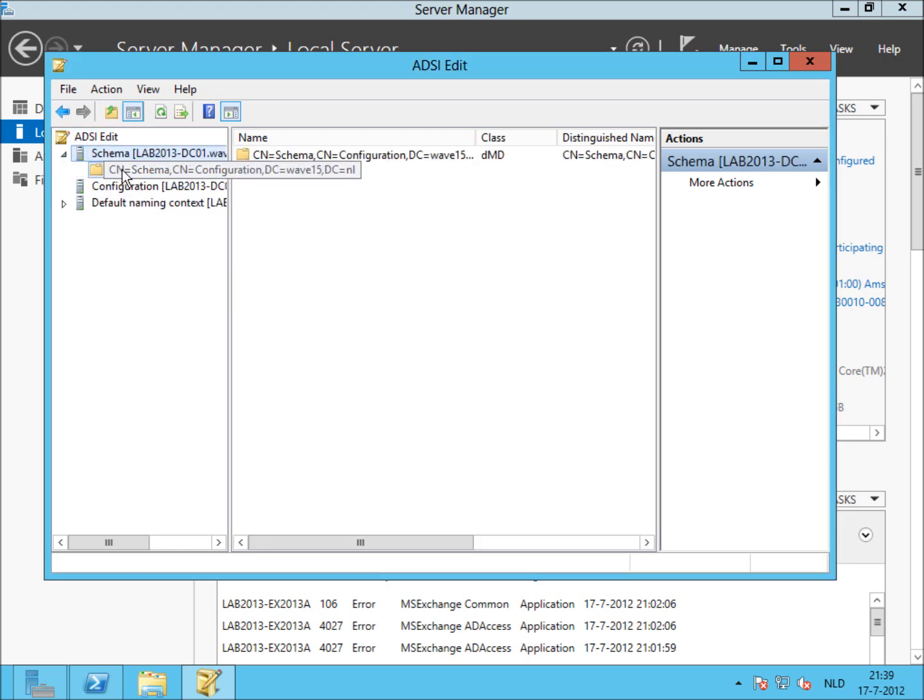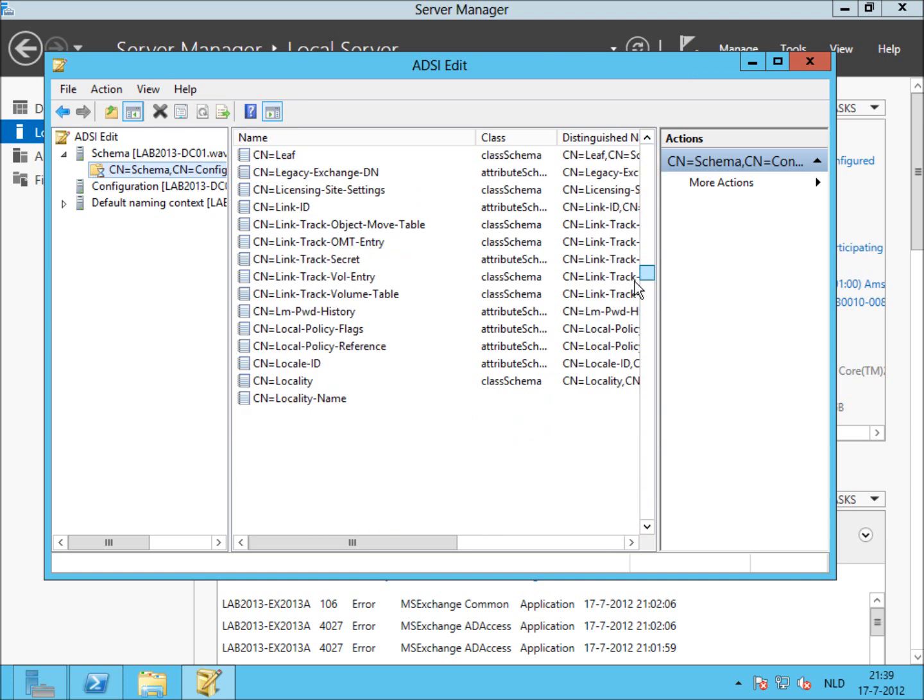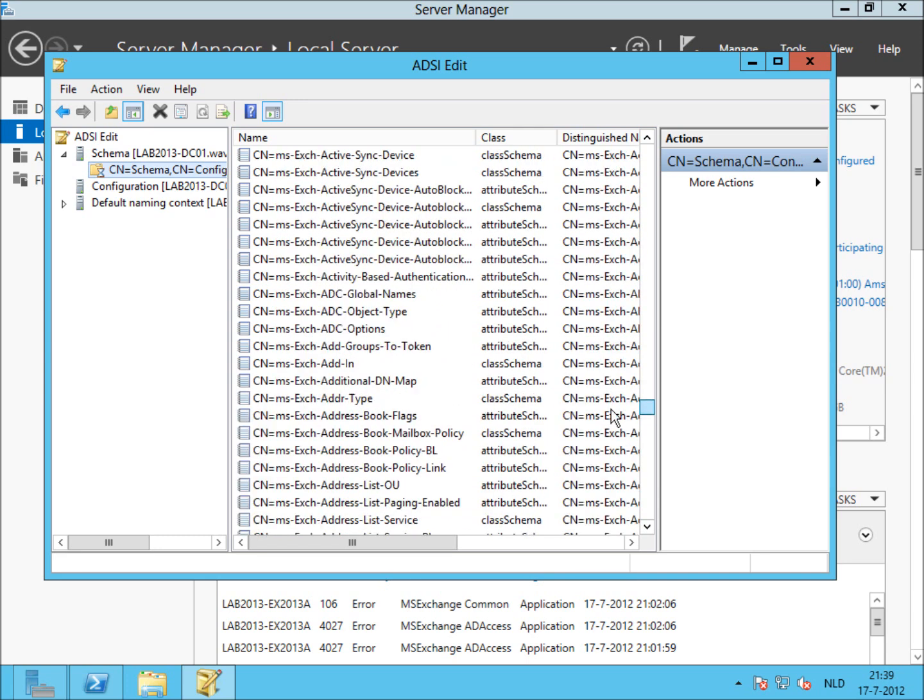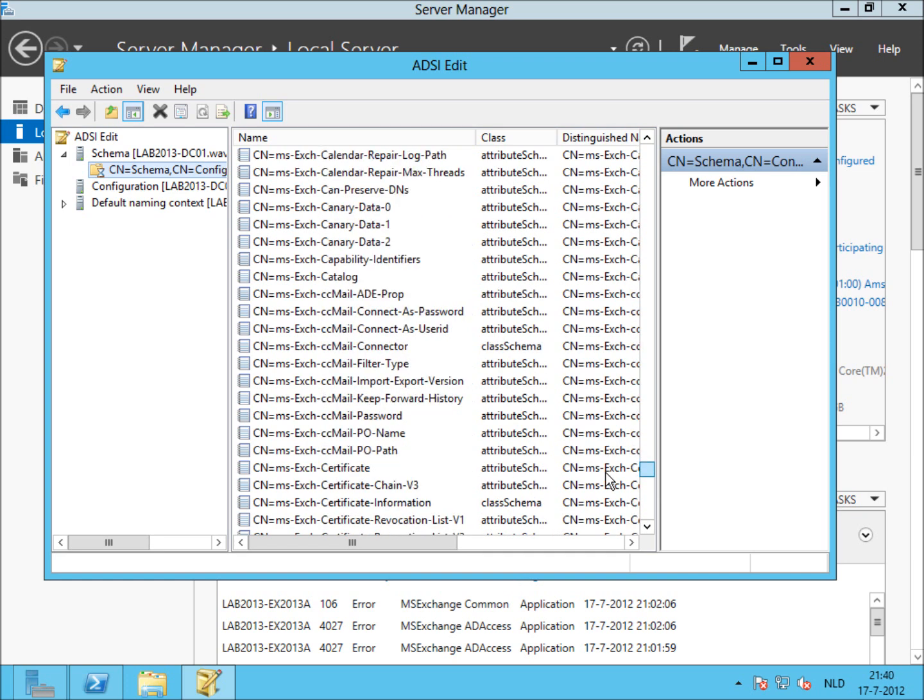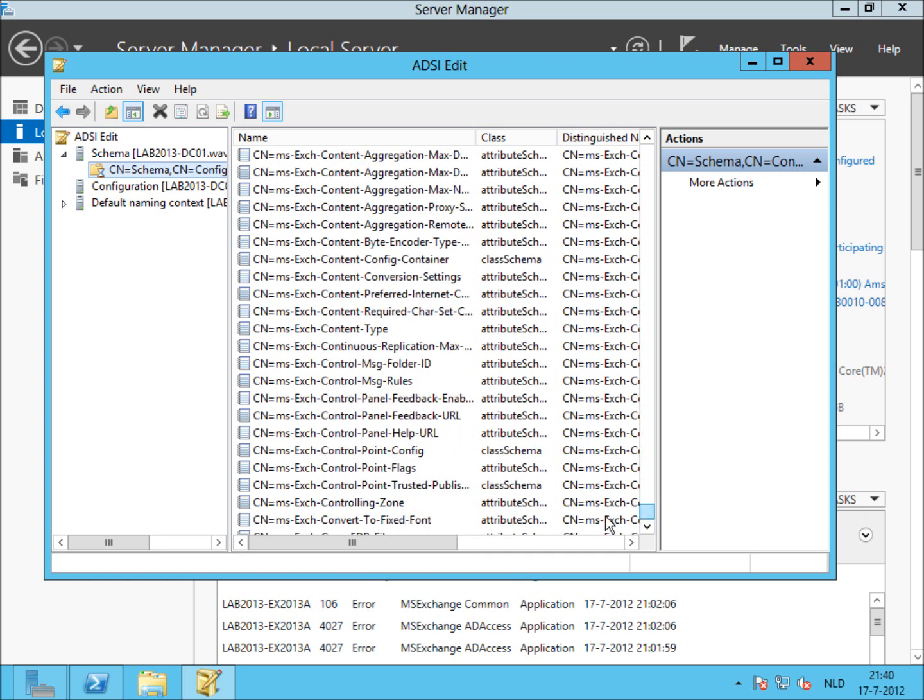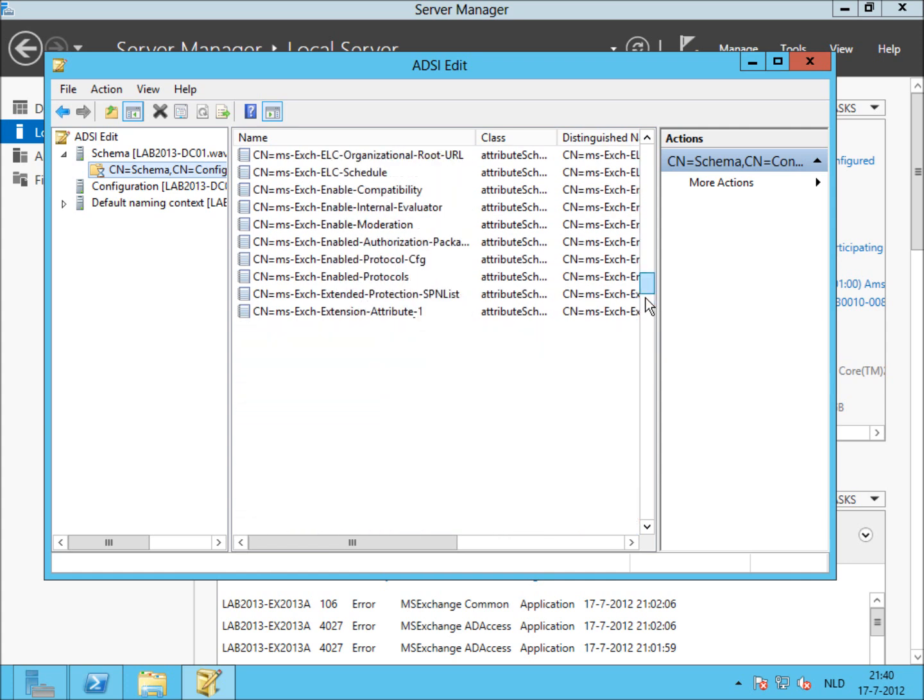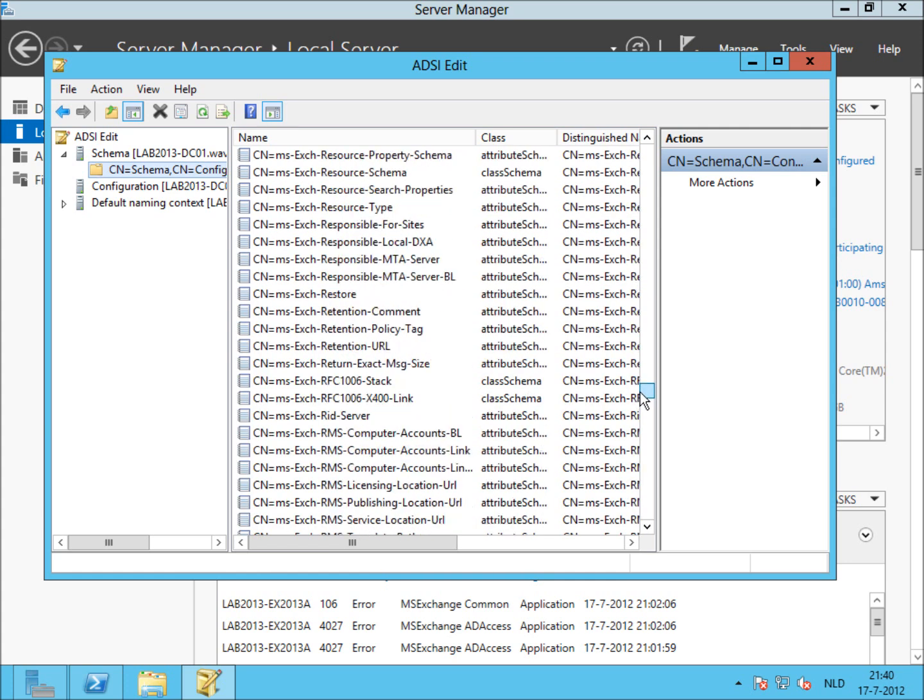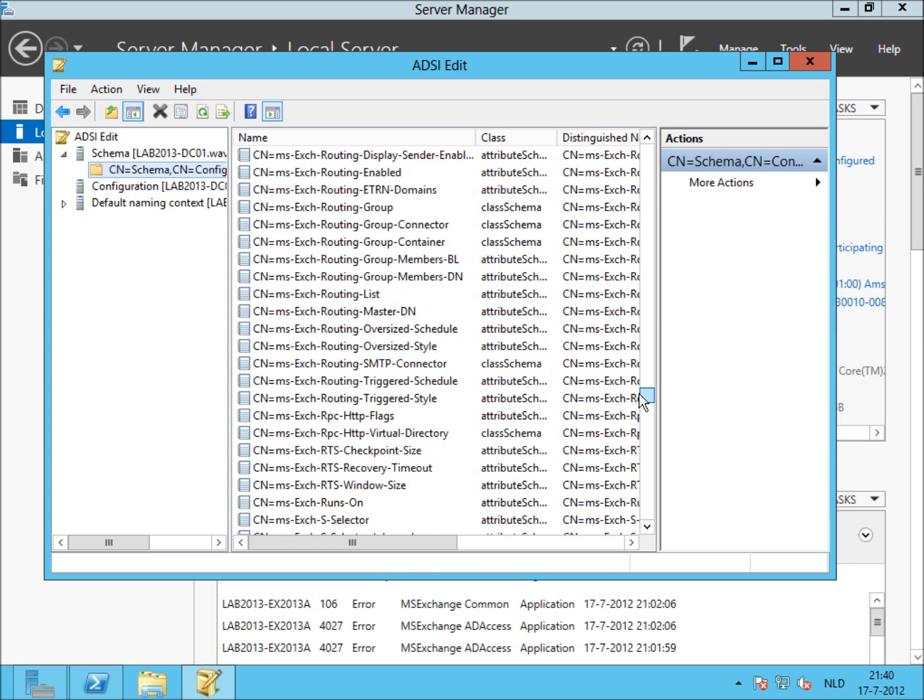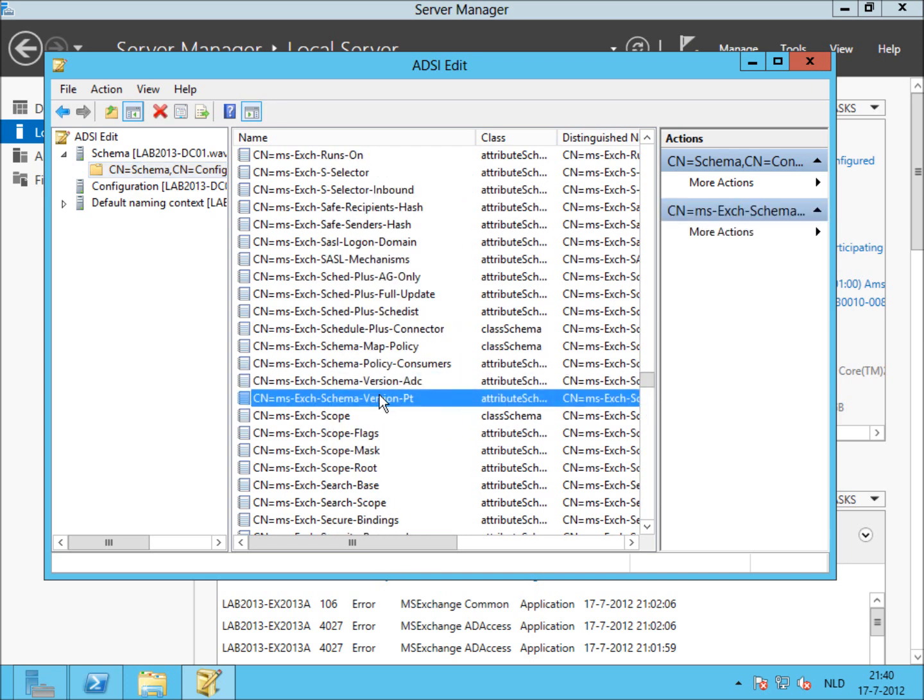In the schema naming context, verify that the range upper property on ms-exch-schema-version-pt is set to 15132. We have to watch for that object while it's loading all the different objects. So you have to scroll and wait a bit. Ah, there it is.